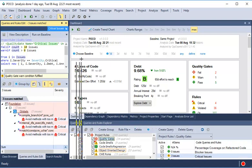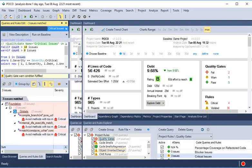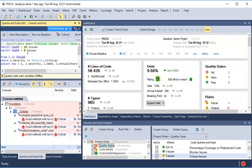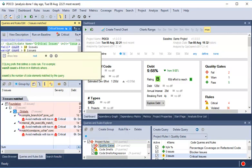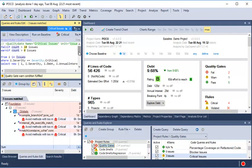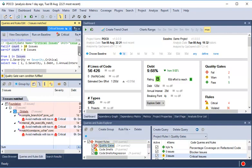For example, a Quality Gate can be defined to warn when new critical issues were added since the baseline. The Quality Gate query result shows us which elements violate the Quality Gate.